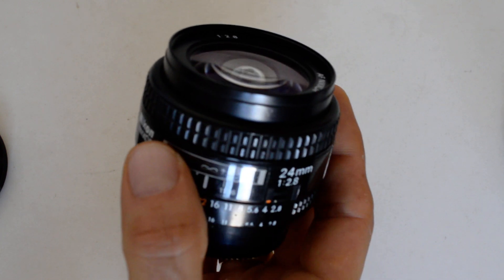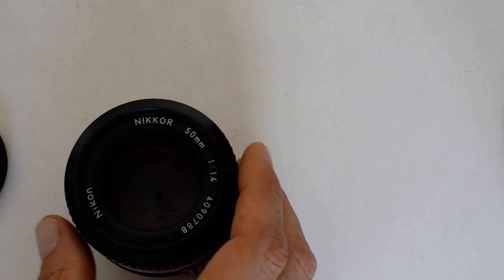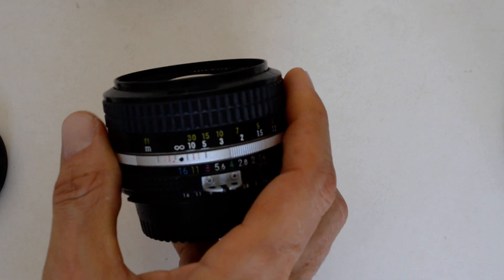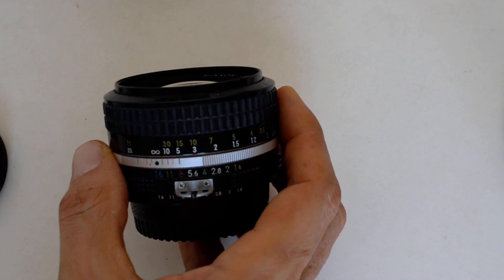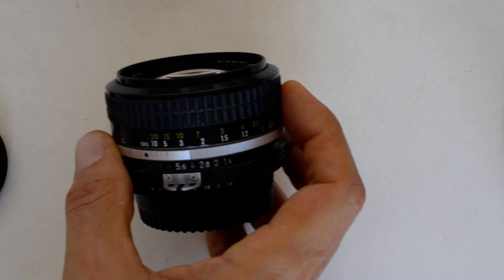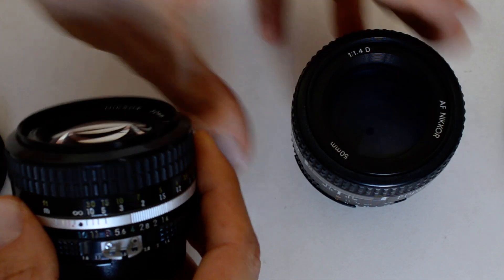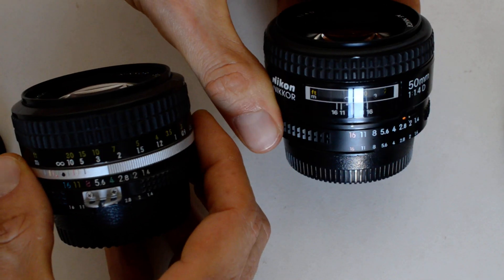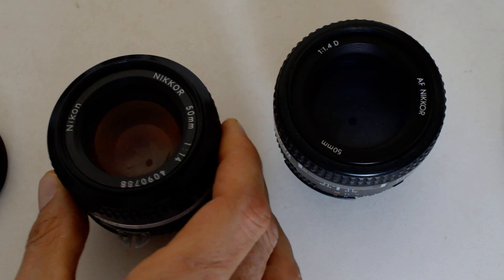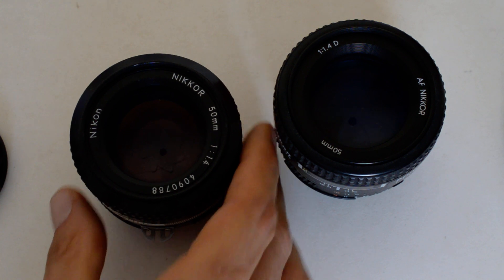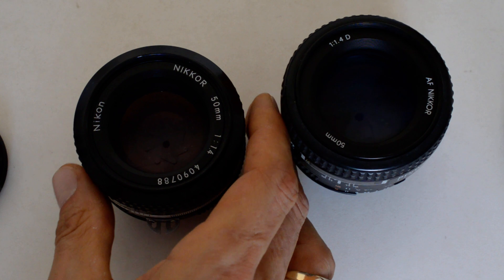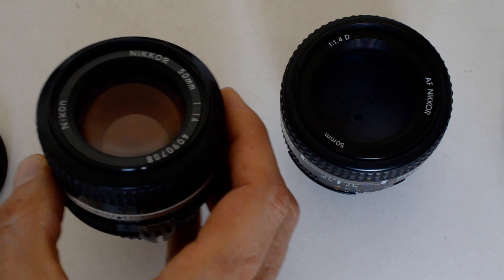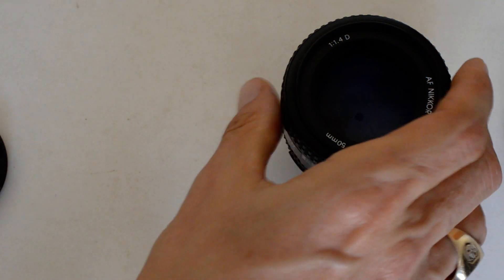So number two, we've got the 50mm f1.4, which was introduced with the K series in 1976, and it remains in current production to this day in both manual and autofocus form. These two lenses, both still in production in both manual focus and autofocus form. Same optical formula of seven elements and six groups, introduced in 1976 for a 43-plus year production run. Not bad.